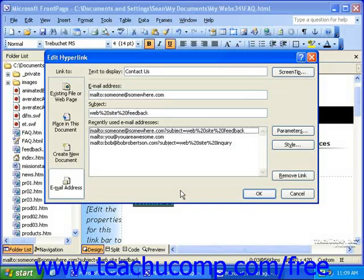When you insert a hyperlink, if the URL is not something simple and easy for people to understand, or if it's something that might not make sense to someone using a screen reader, you can add a screen tip to the link in FrontPage 2002 and 2003.